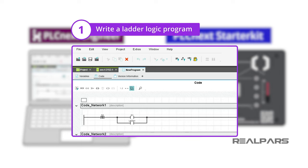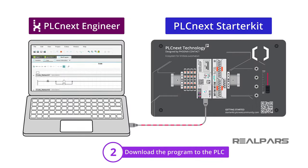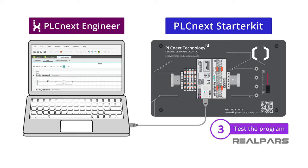In this video, we are going to show you how to create a simple ladder logic program, download, and test it on the PLCnext Starter Kit.